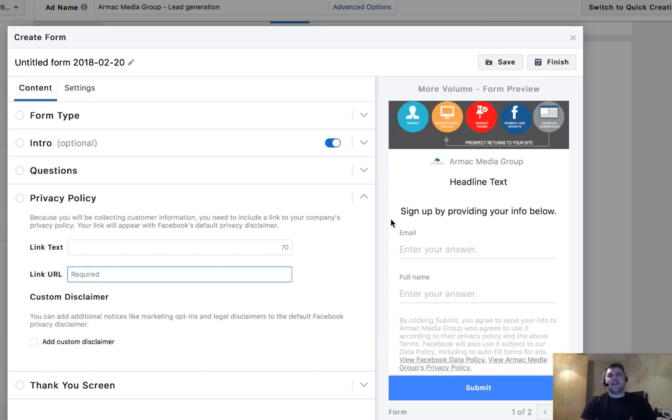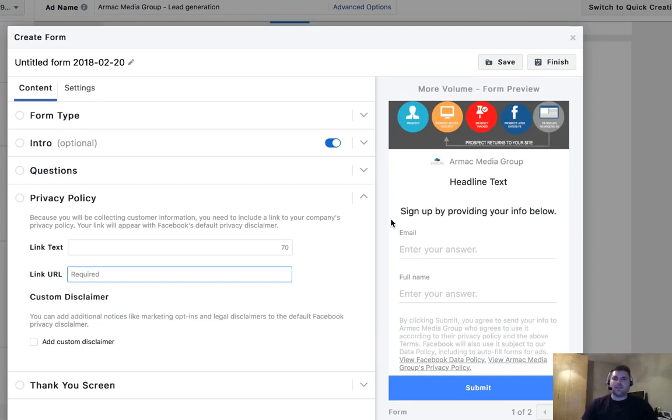Alright guys, so today I want to show you how to take your privacy policy, put it in your lead form, and make sure you're in compliance with actual Facebook policies.